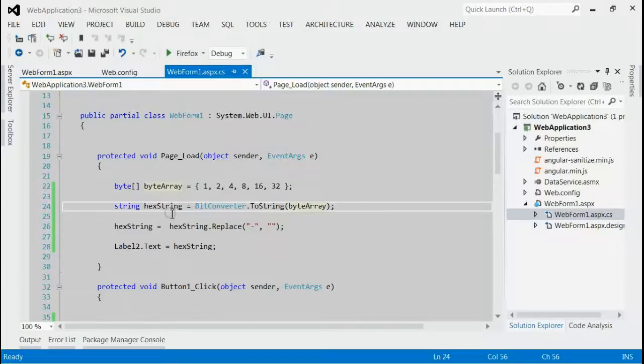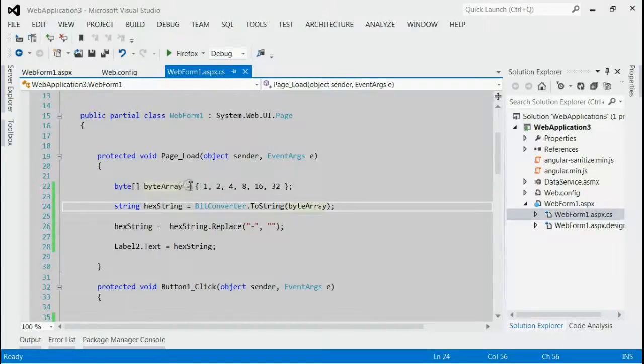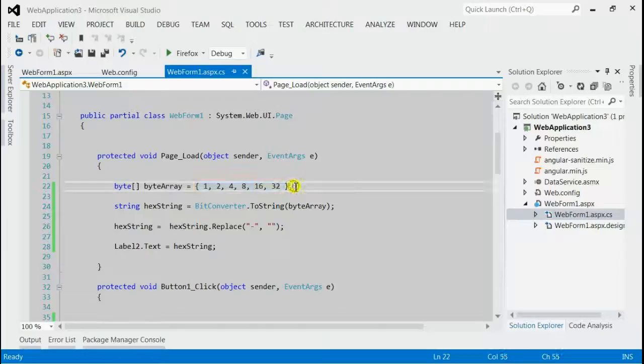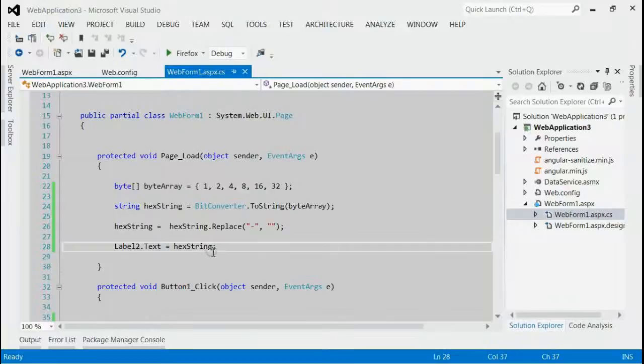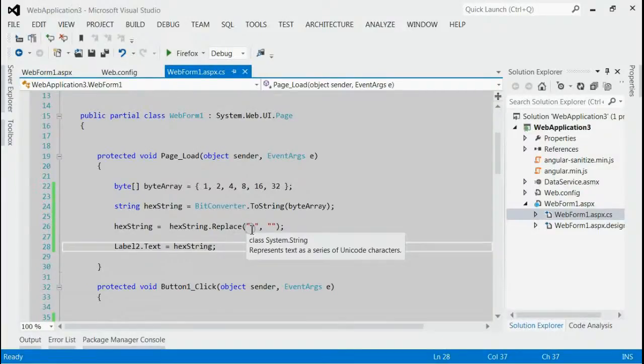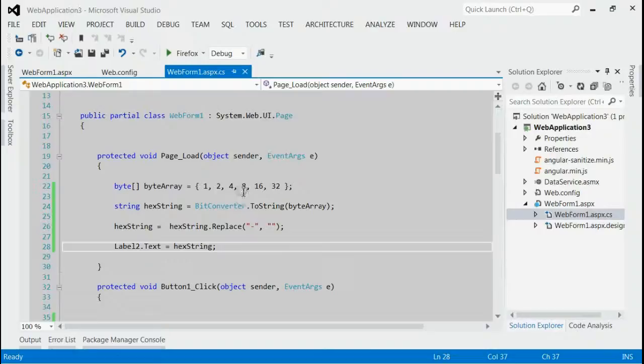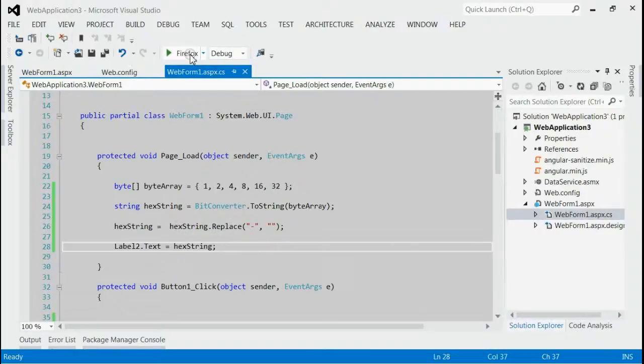As you can see, this is my solution and on page load, I am using a byte array. This byte array will be converted to a hex string by using BitConverter. And then we are removing the hyphens. By this way, we can convert a byte array to a hexadecimal string. Let's run this application.